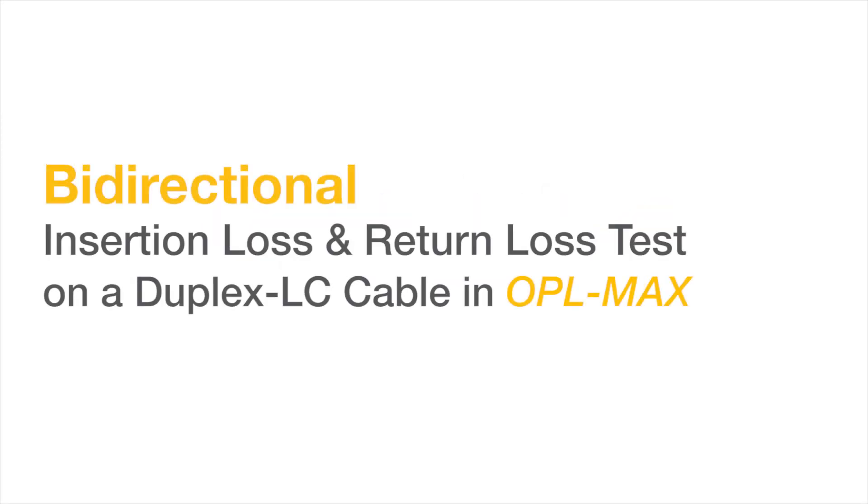In this video, we will perform a bi-directional insertion loss and return loss test on a duplex LC cable in OPL Max.